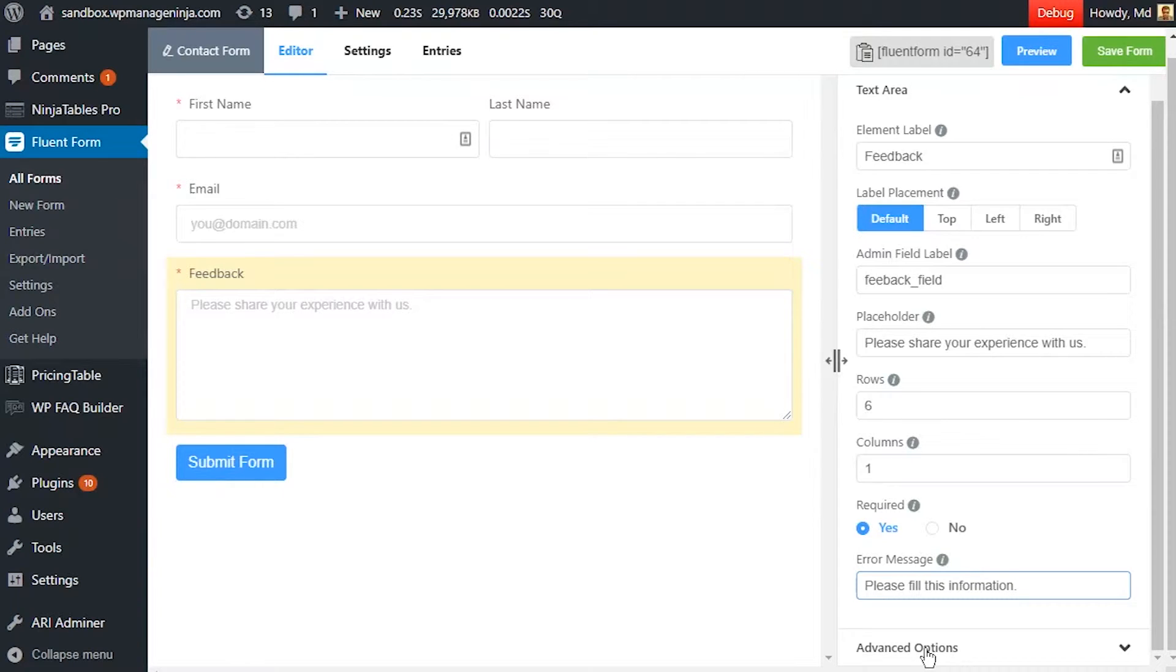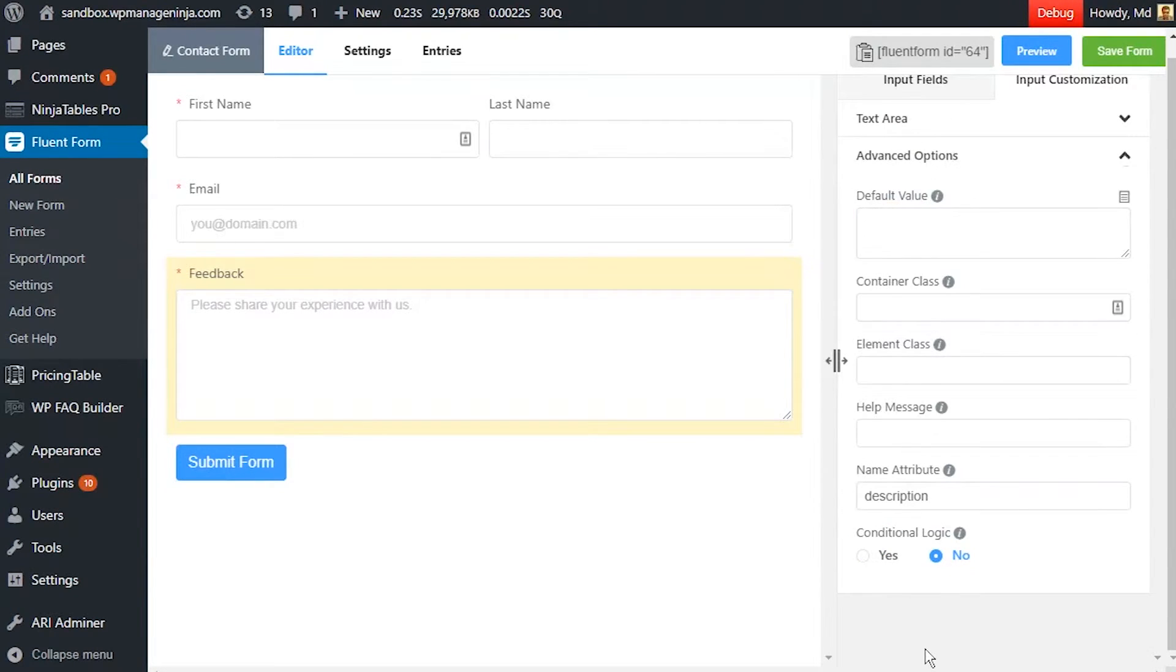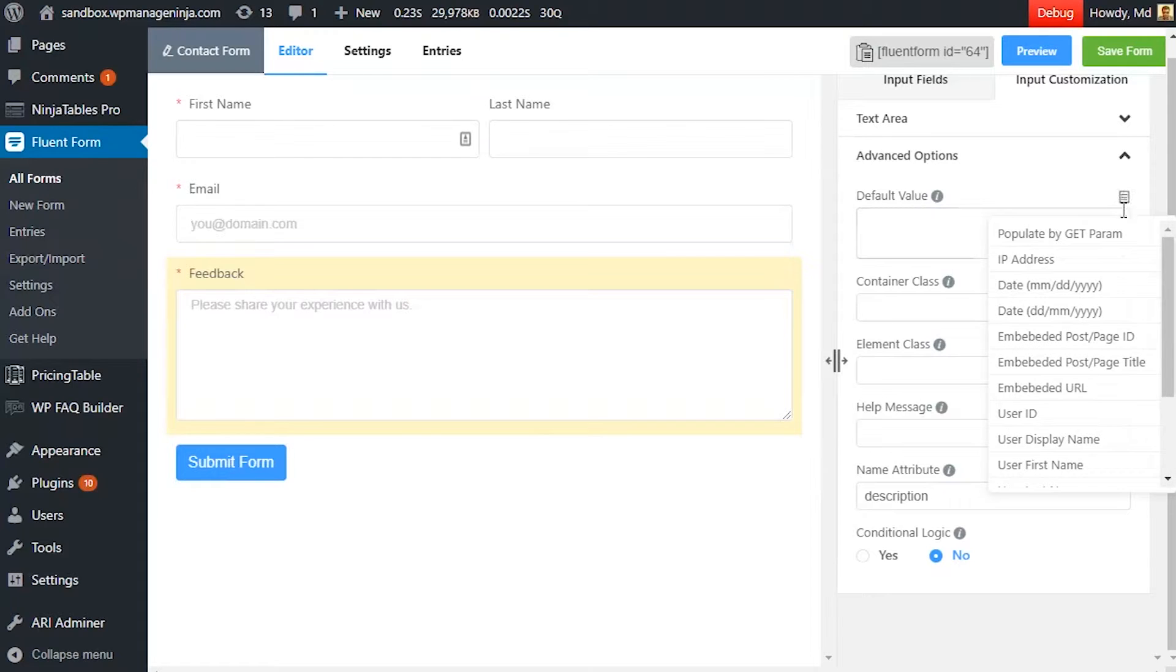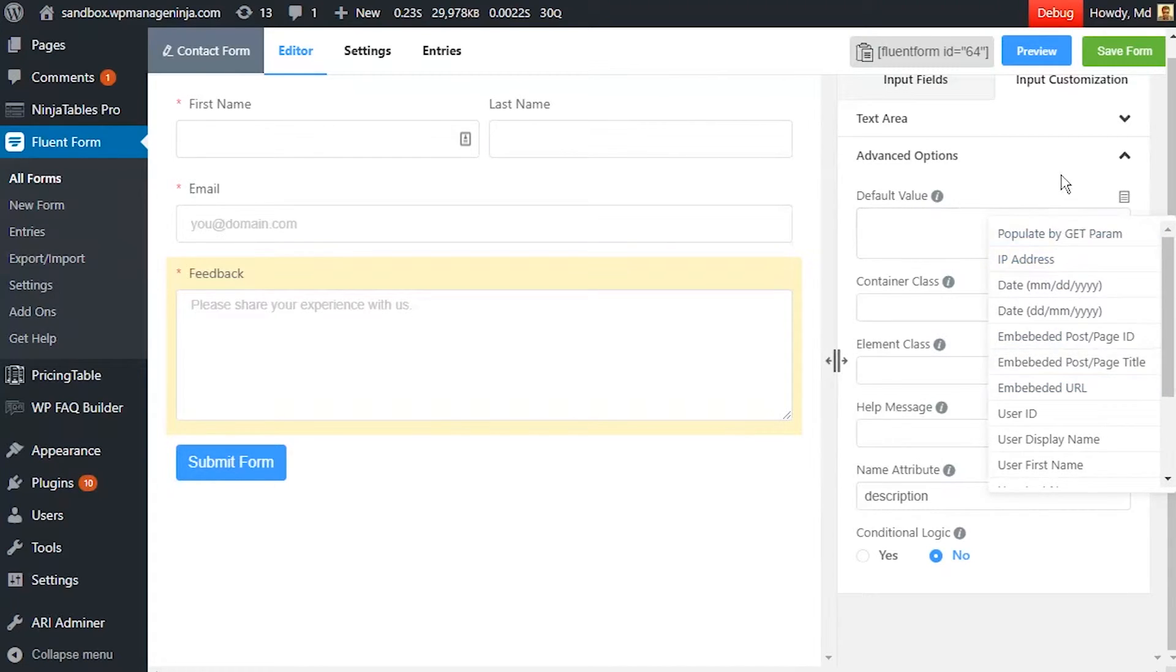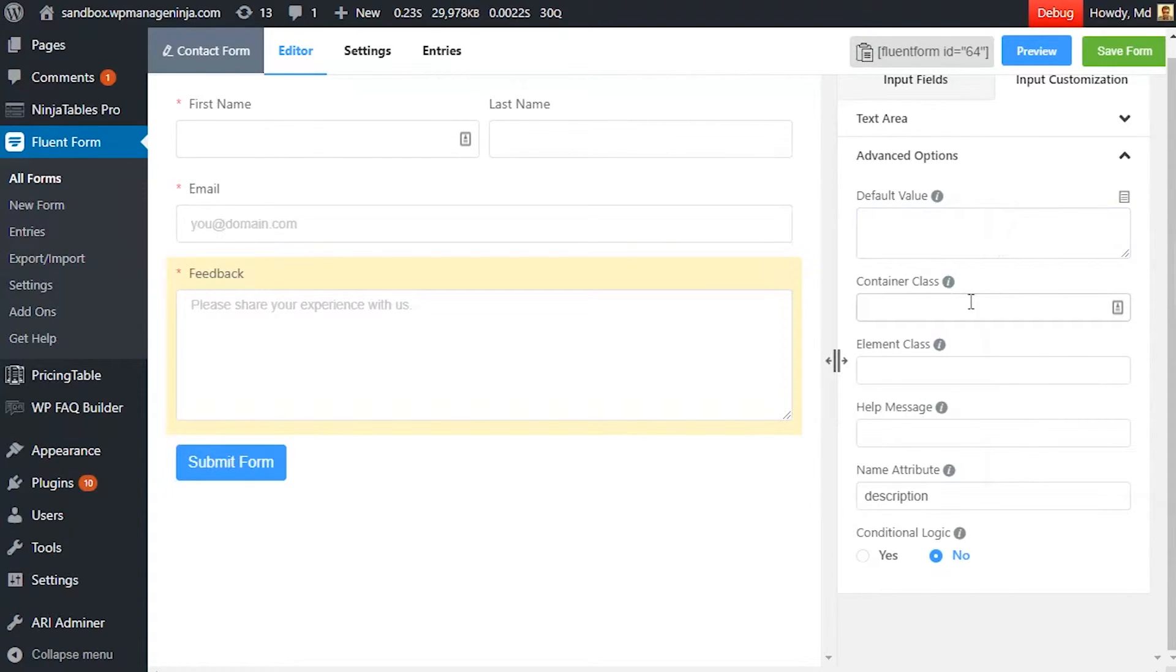In advanced options, set default value if a prepopulated input is to be shown for a logged-in user. Container class and element class can be used to style the element.